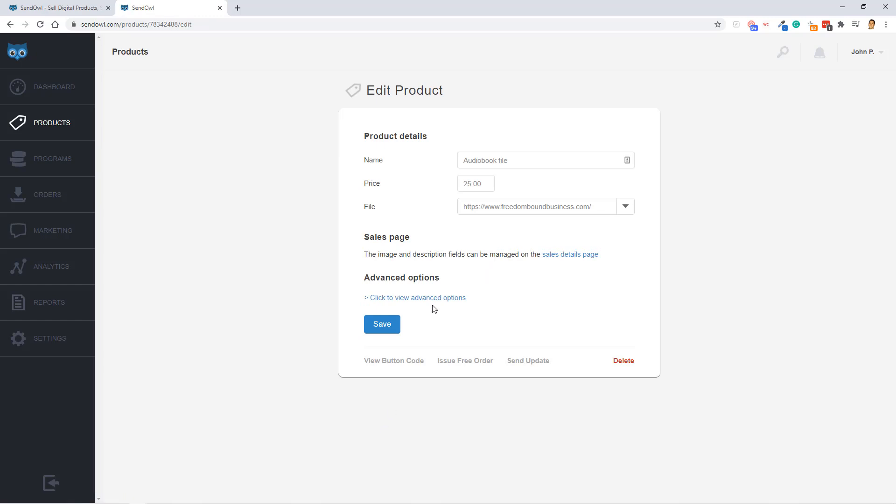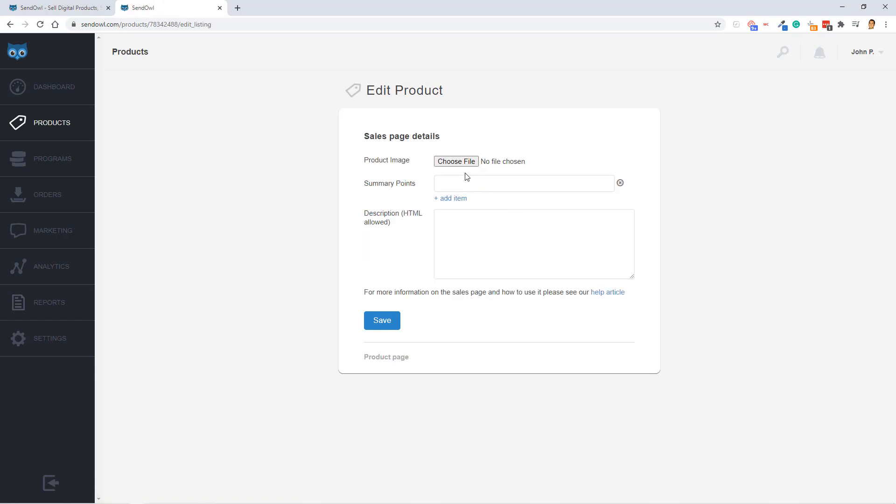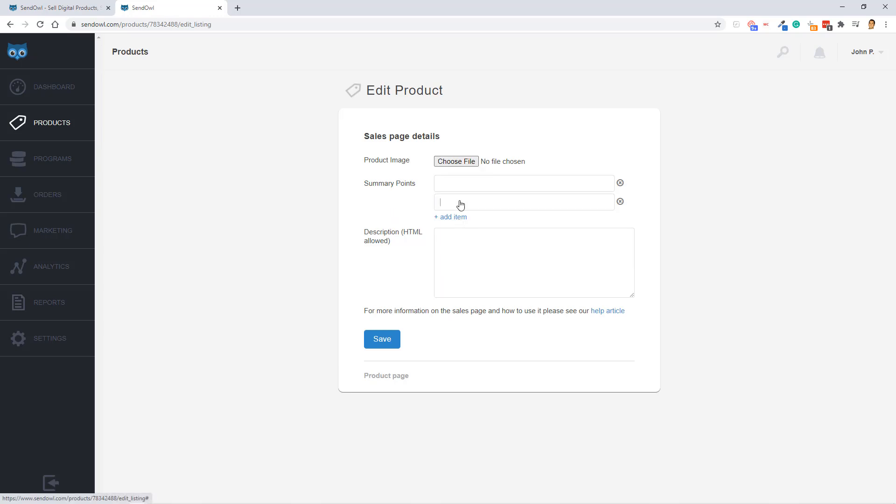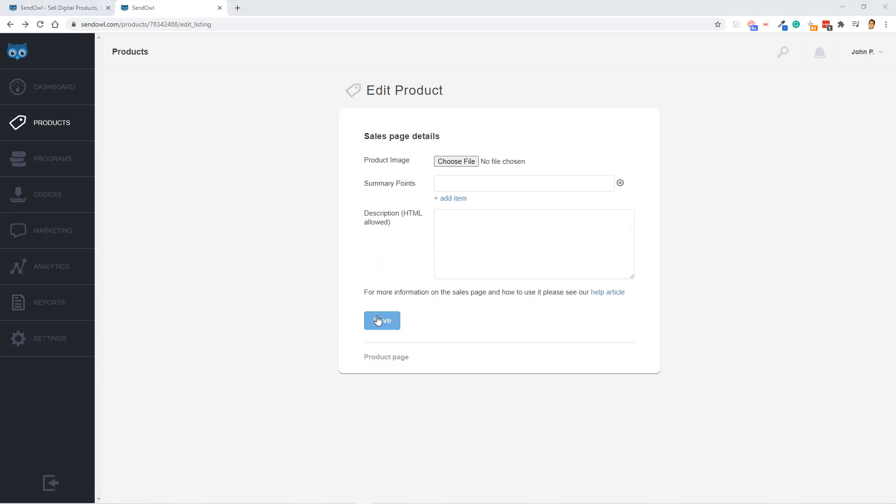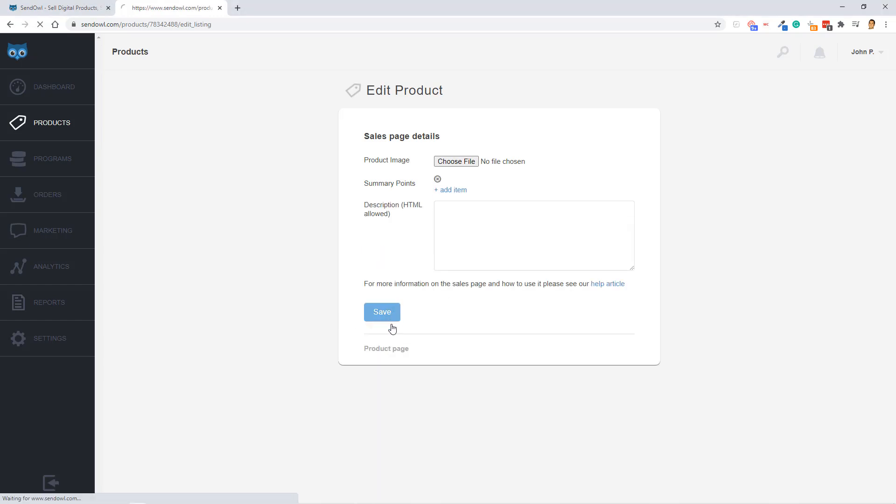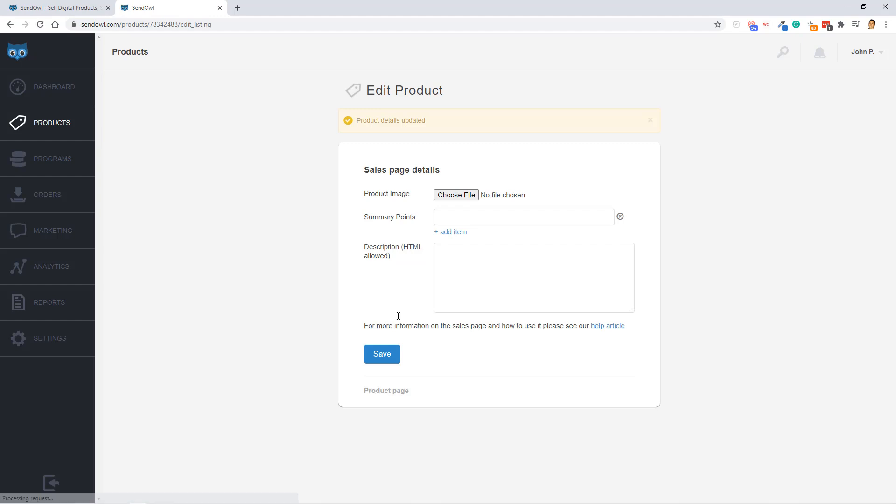And then from here, we can go ahead and click the Sales Page Details Page button. And then here, you're going to be able to add a product image that will go alongside your sales cart page, some summary points, and a description with HTML allowed. When you're happy with the changes you made, make sure to click Save.